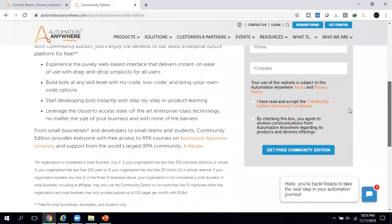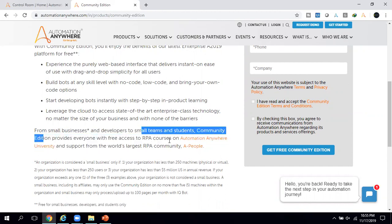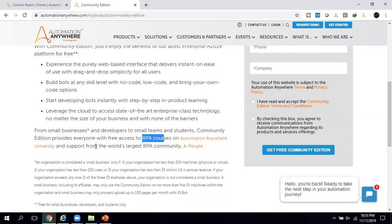Another good thing about this community edition is that if you want to learn Automation Anywhere in more detail, you can access their RPA courses from the Automation Anywhere University. Also, if you need help or support, you can open A People, which is an RPA community where you can post your queries. Developers and architects from Automation Anywhere or other companies can join and answer questions.